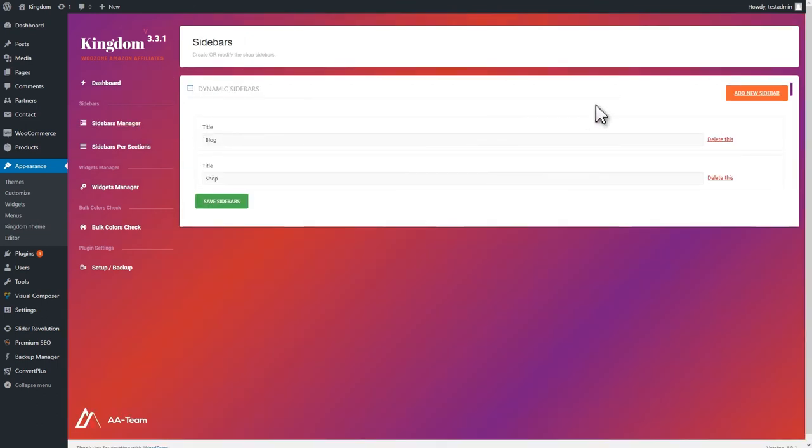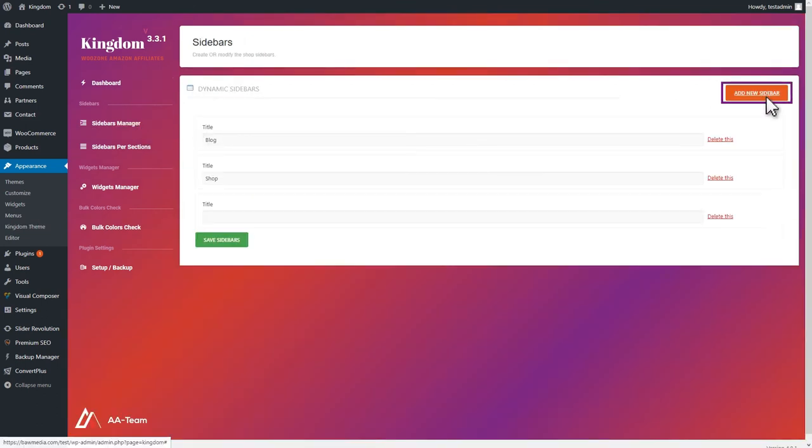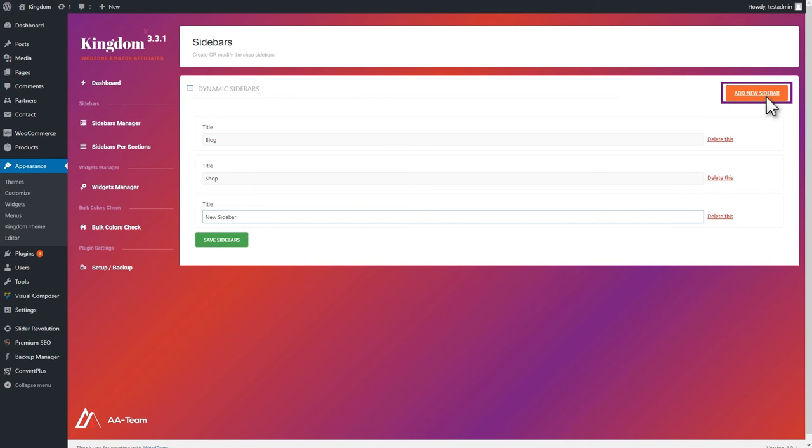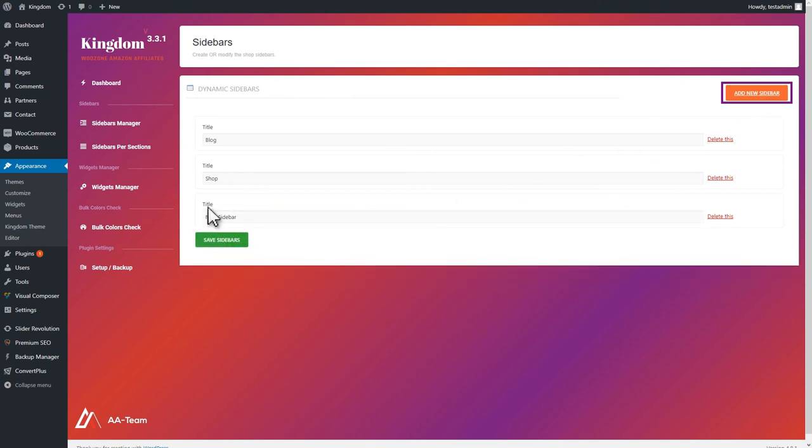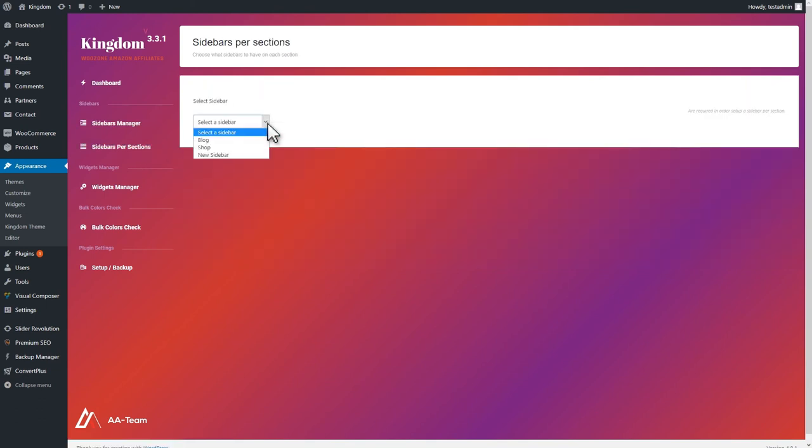Afterwards, you can go to the site's Widgets section and add whatever widgets you prefer. Then, you can assign this sidebar to a certain page from your website and edit its position.